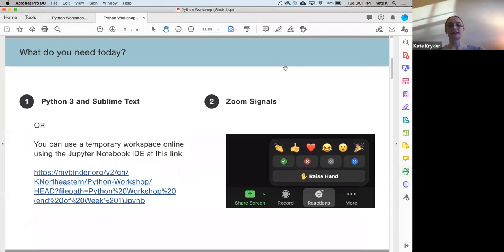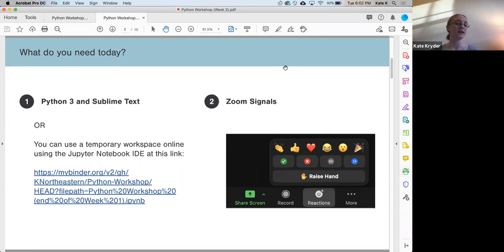I'm coming back to the slides for anyone who just joined. Hopefully you were able to attend last week's workshop and successfully install Python and Sublime. If not, or if something goes wrong during today's workshop, I've put a link in chat to a temporary workspace where you can use Python and follow along. It won't save your work but it will allow you to continue.